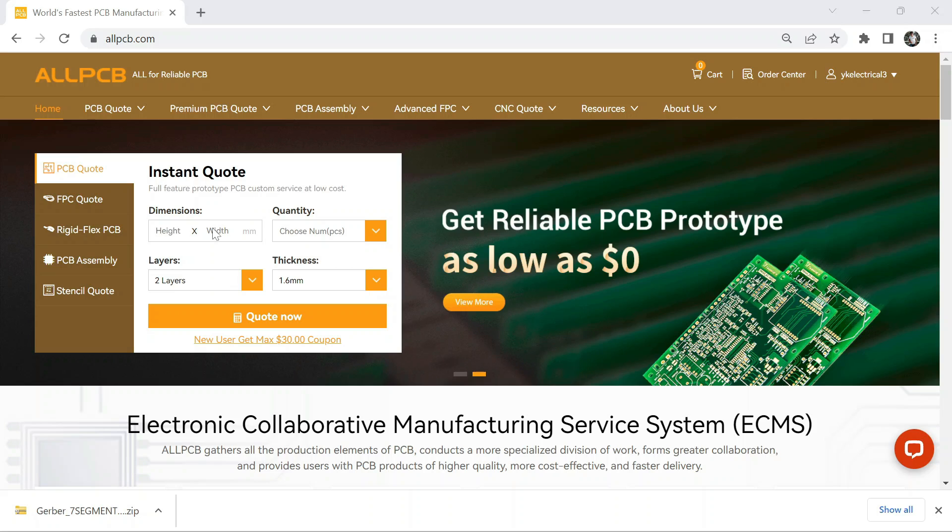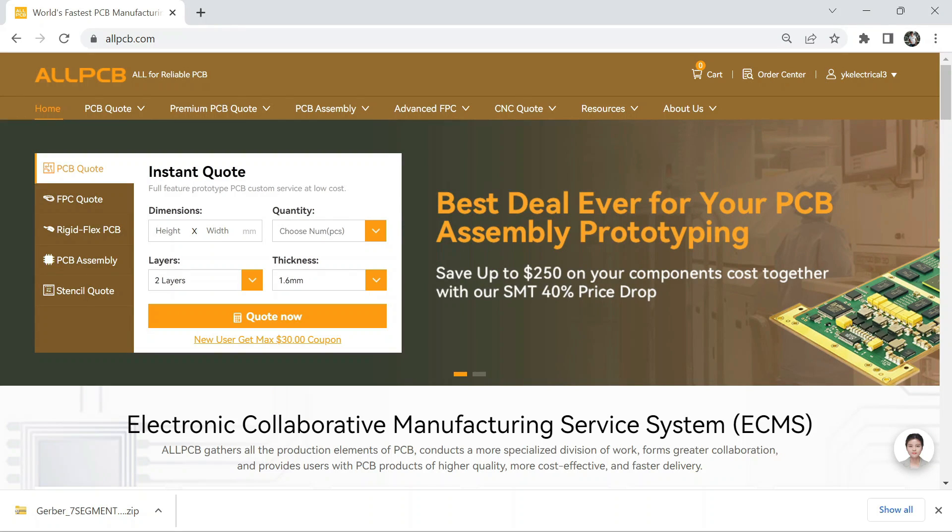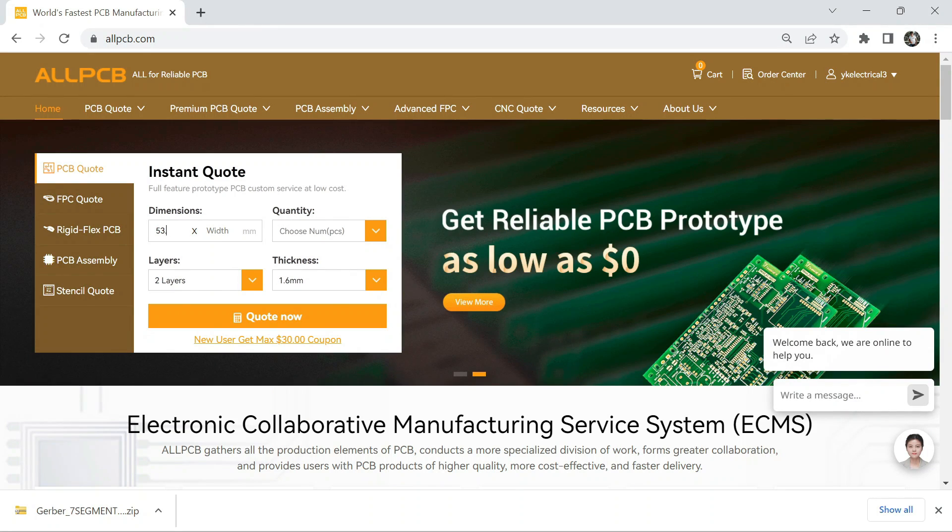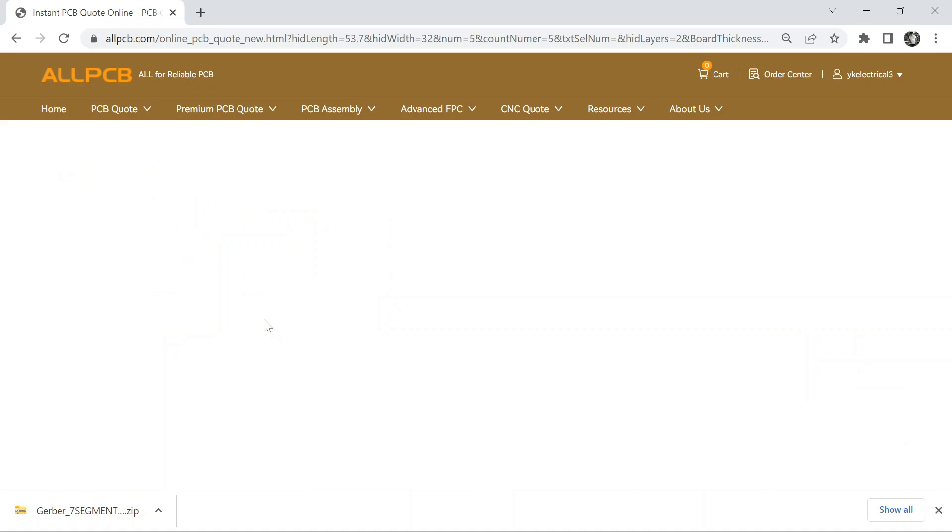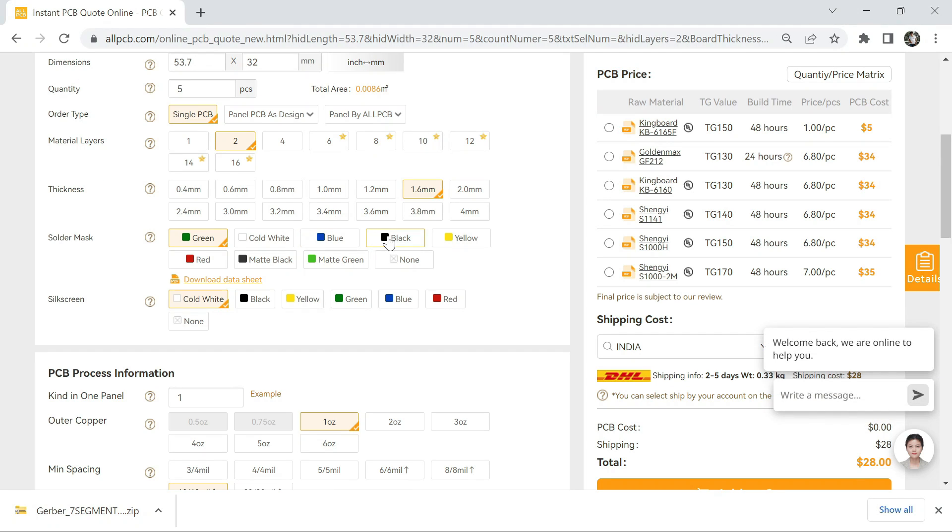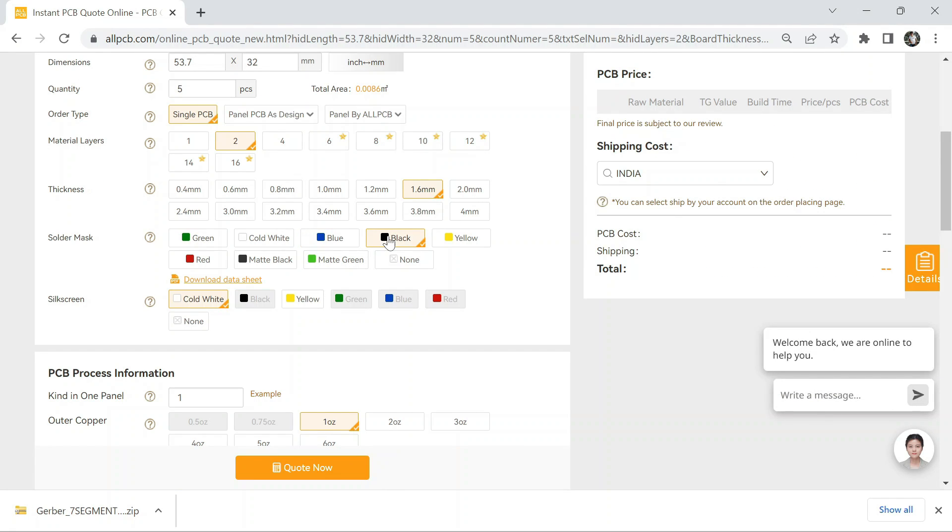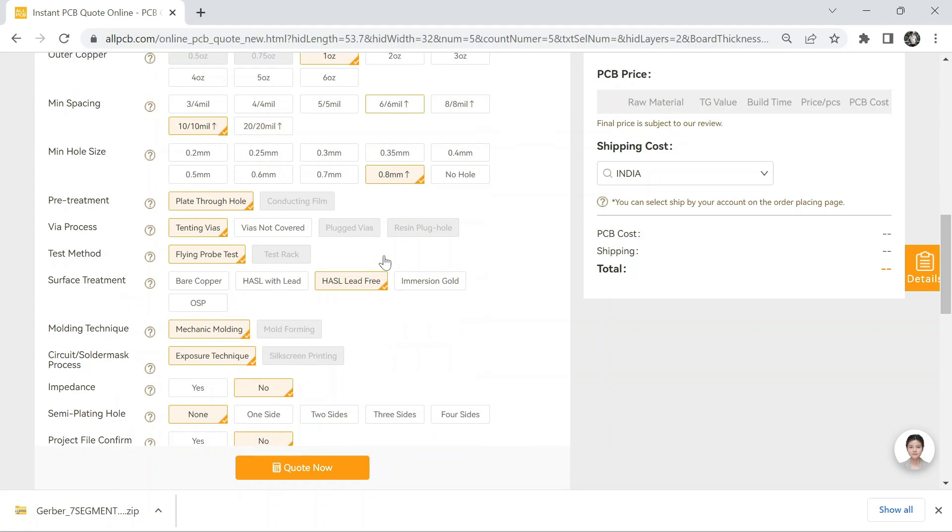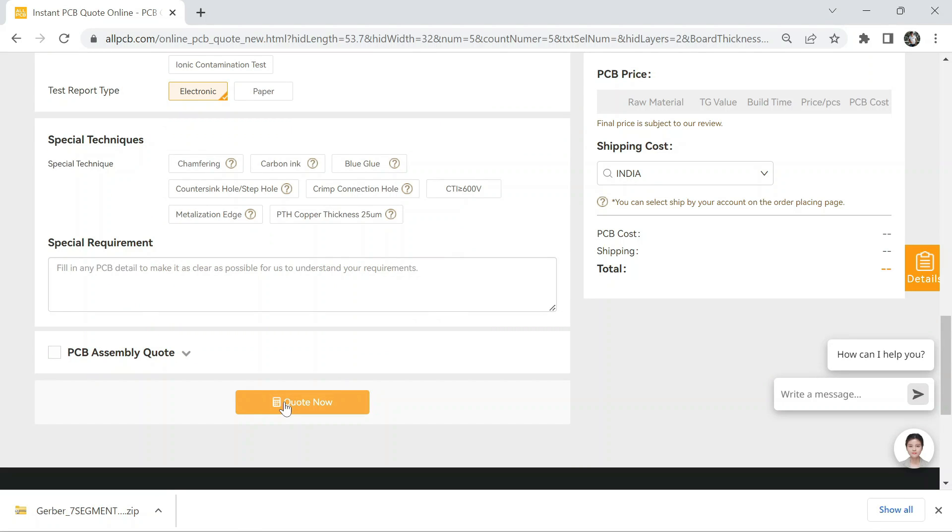Here, simply we have to fill in the basic requirements, like PCB's height, weight, and quantity. Then simply click on quote now, then select the PCB color. Here I am choosing black, but you can set your own color.